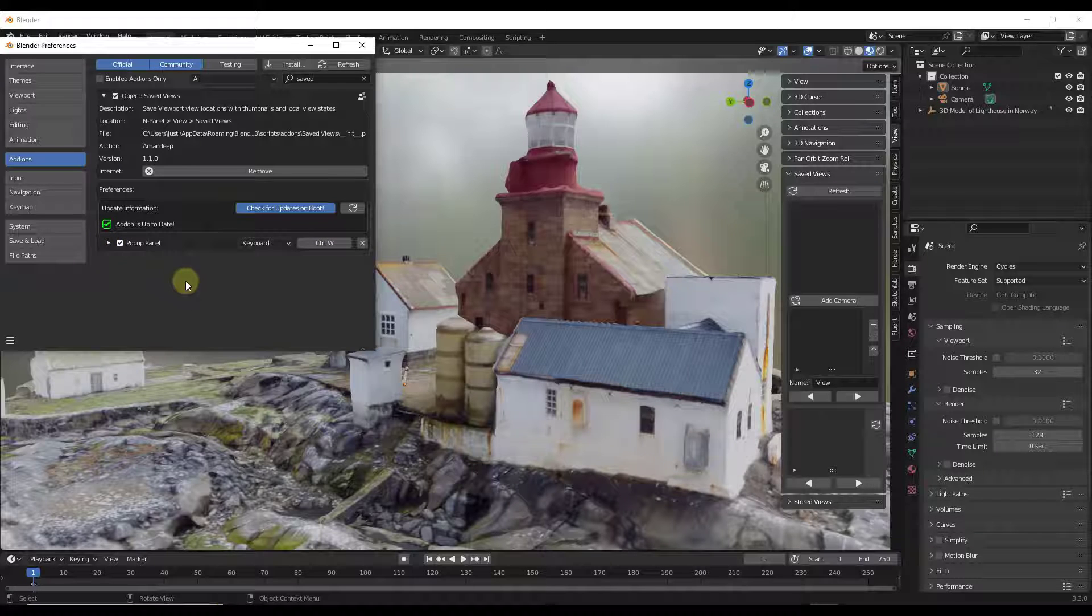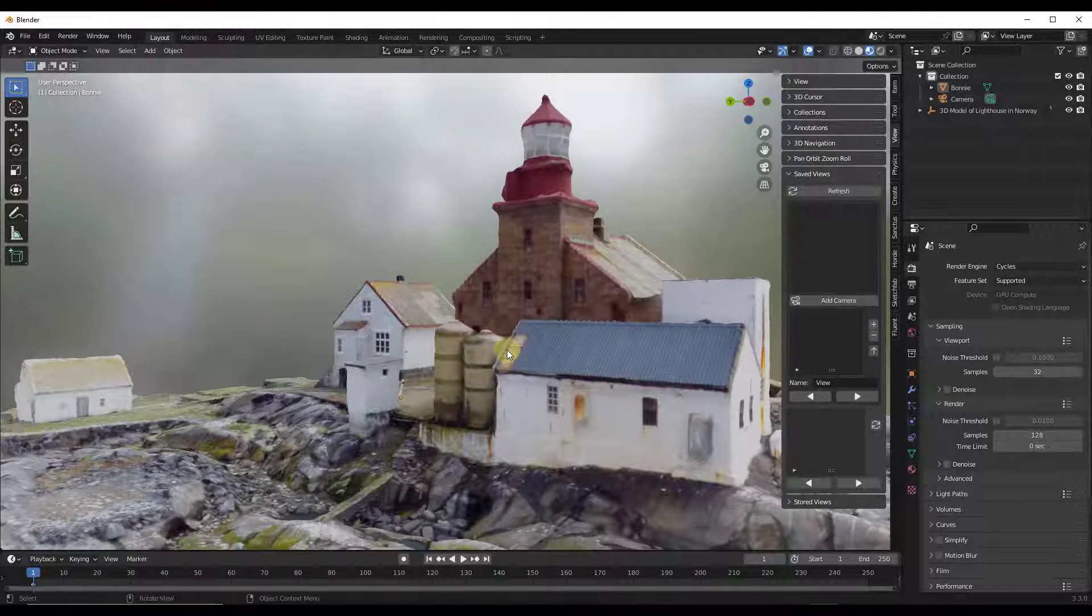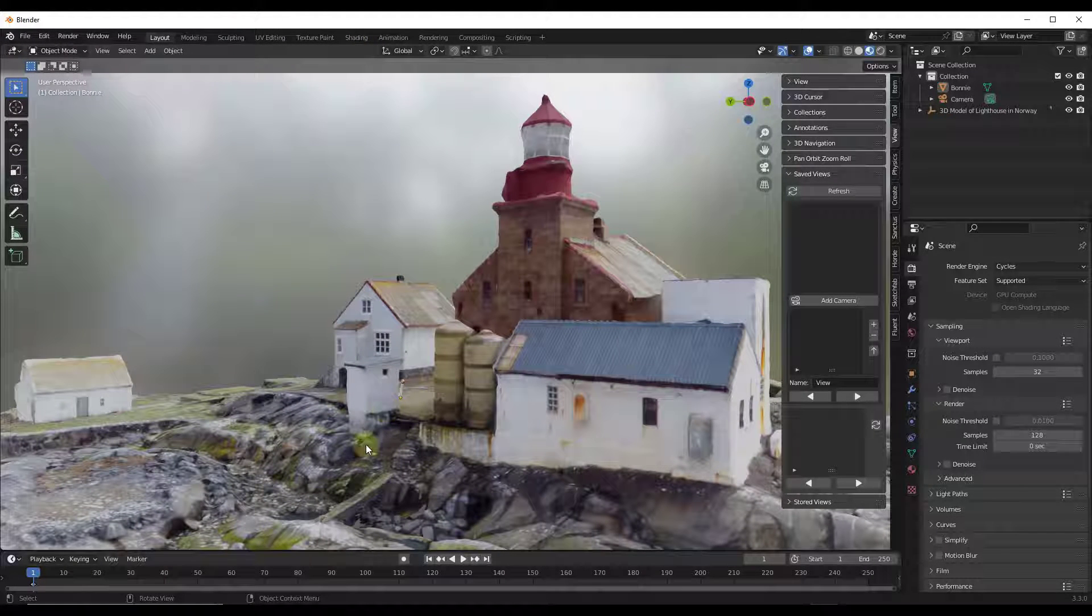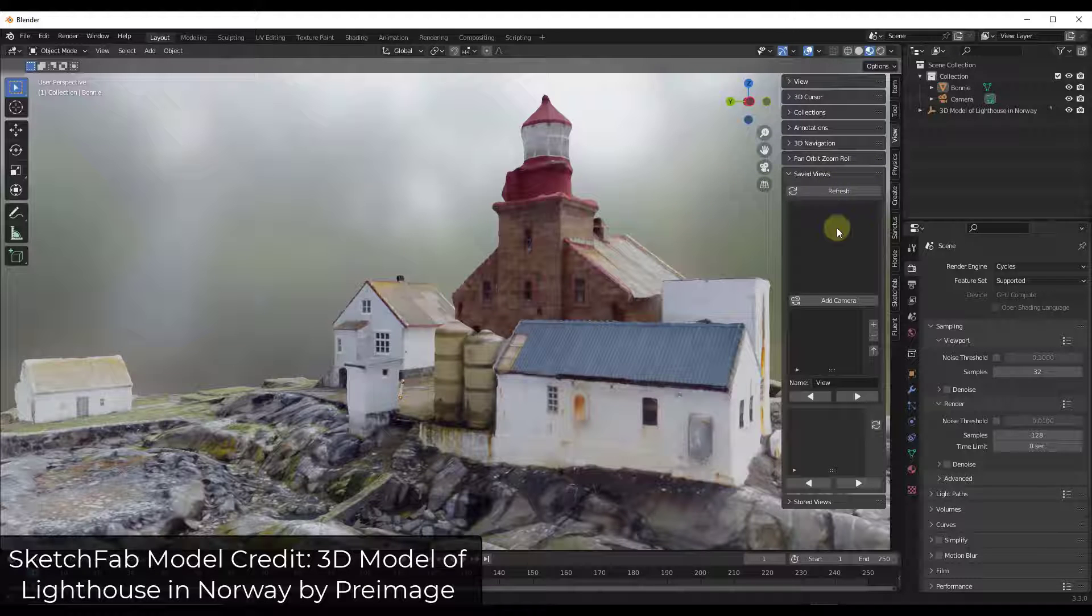But basically what we want to do is go into our scene. And this is a model that I downloaded from Sketchfab. And I want to save a couple different views.